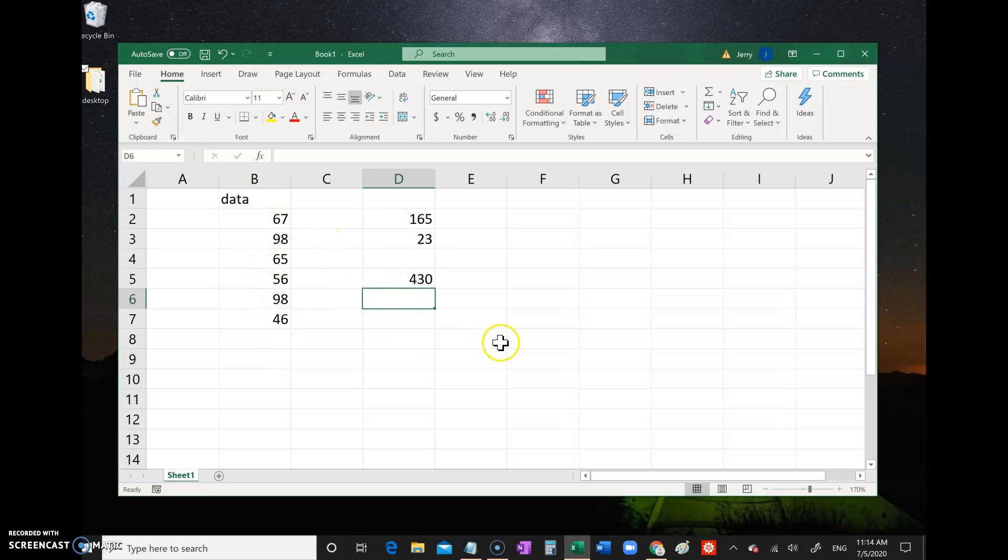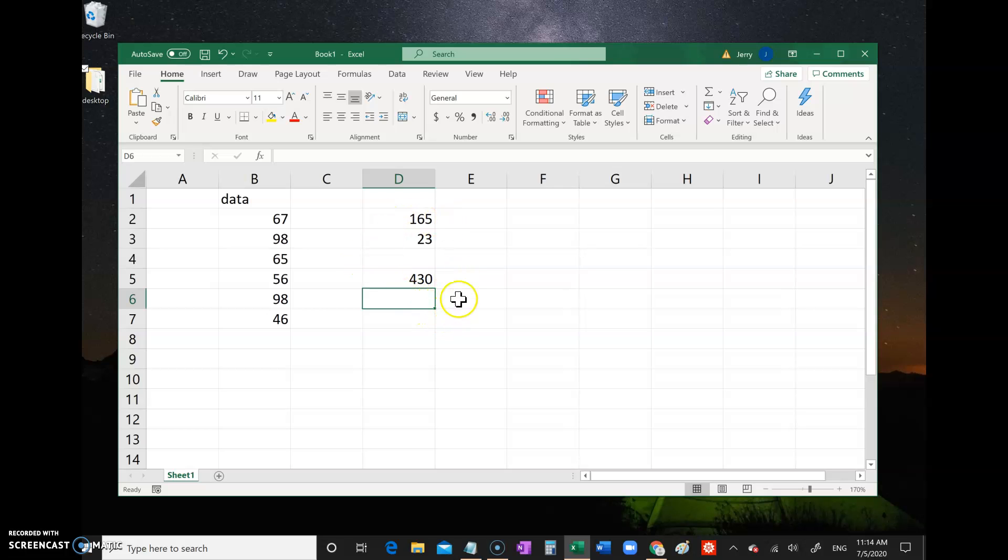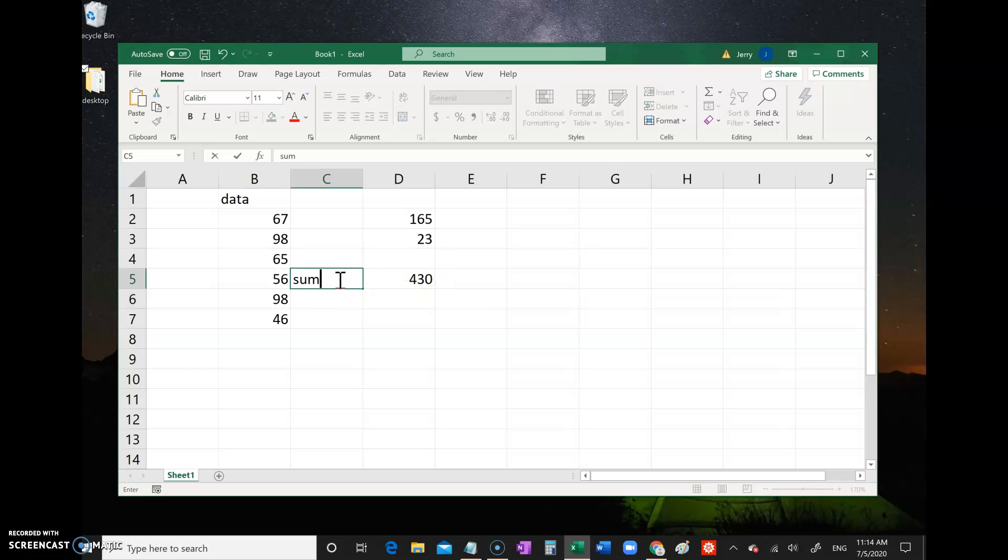Now one more thing - it's a good idea to label your answers. Let's say you send this Excel sheet to a classmate or colleague. Someone looks at this, they're not going to know what this 430 is. So you can label it just with a word, no equal sign, just the word. Then people know - okay, the sum is 430.